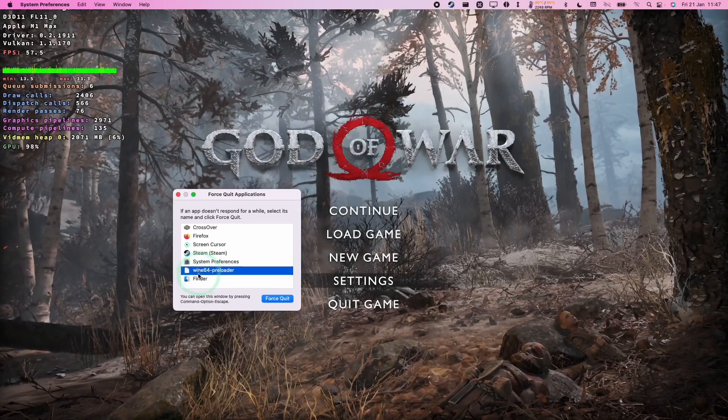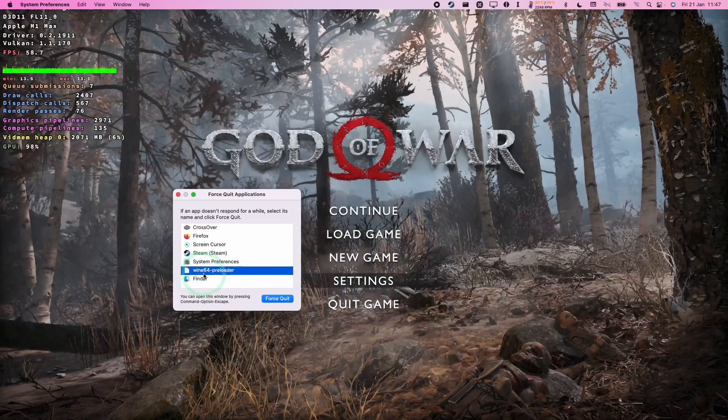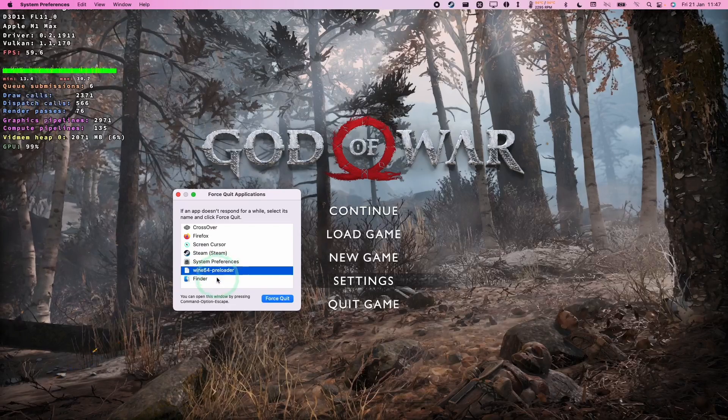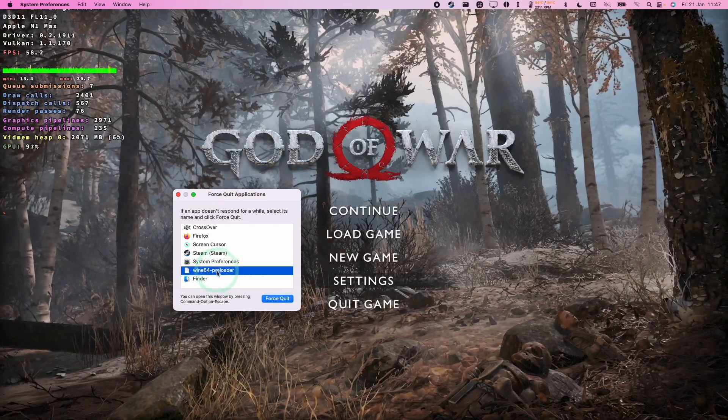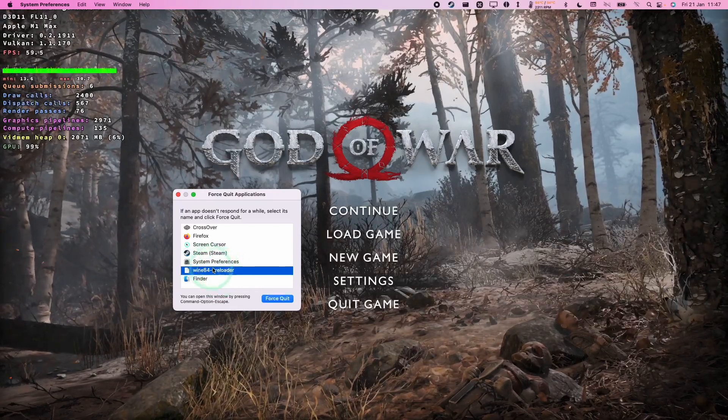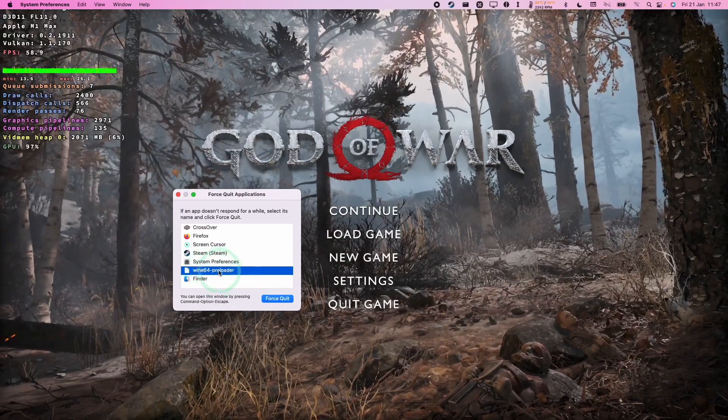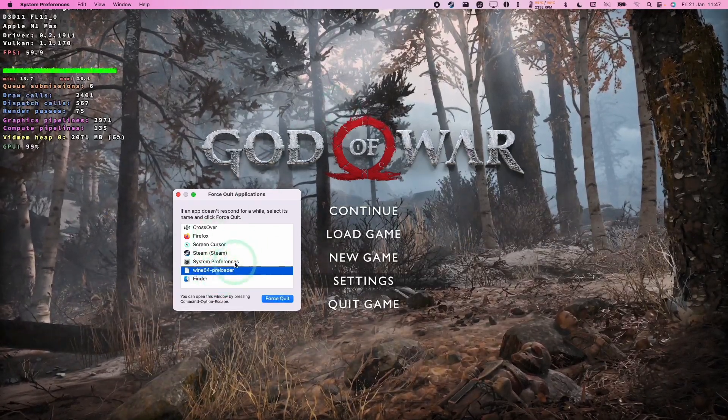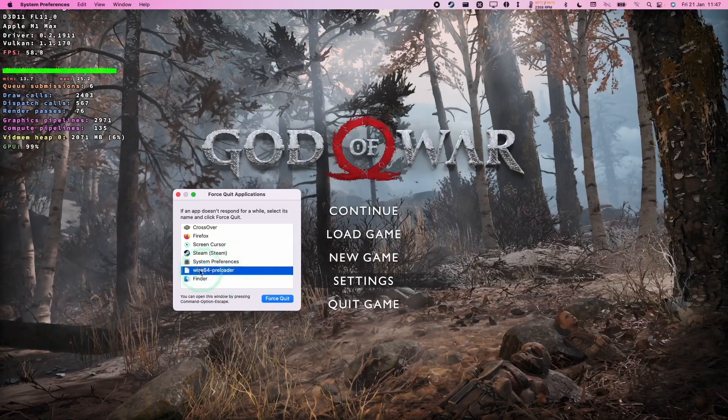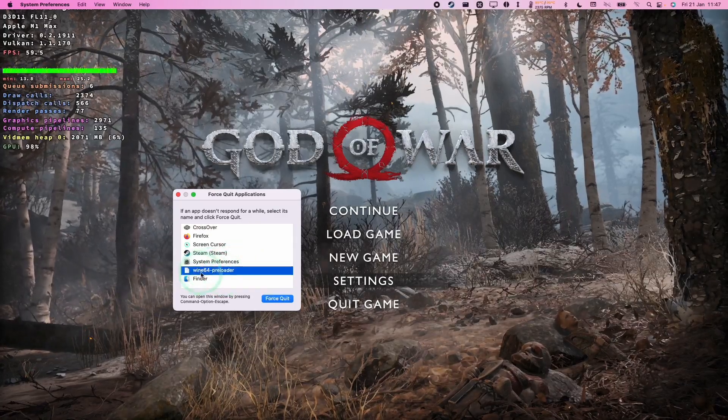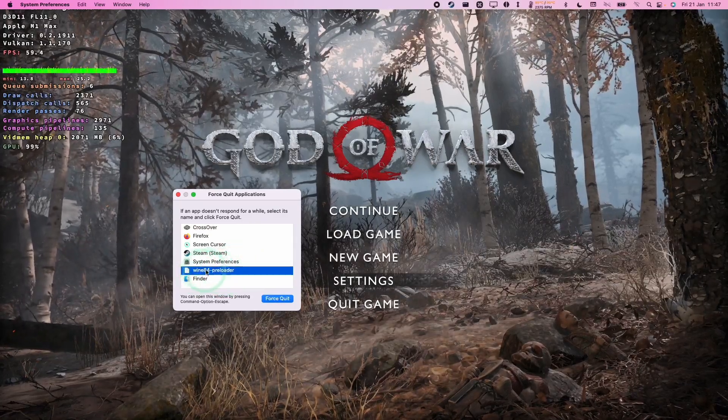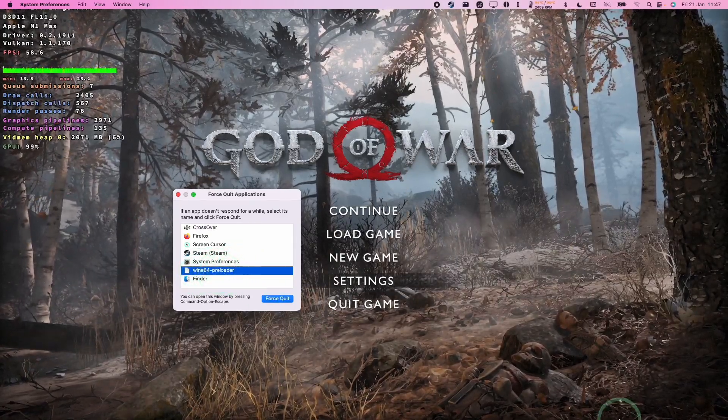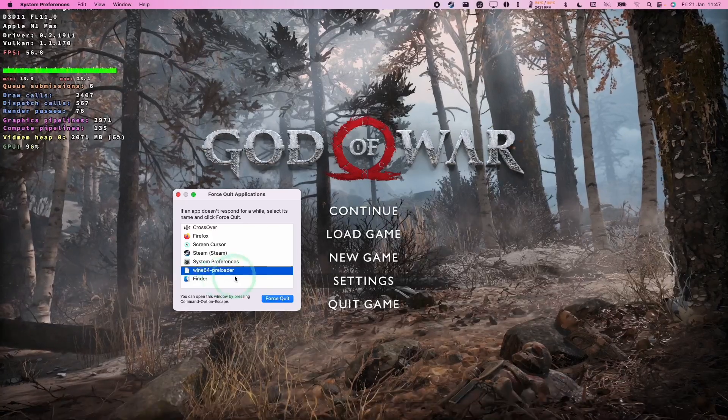So sometimes you'll have one which says Wine 3264 or you'll have multiple ones of these, especially if a game has a launcher in the background as well. But basically to quit out of this game you can just go ahead and select some or all of your Wine64-Preloaders and then just force quit them.